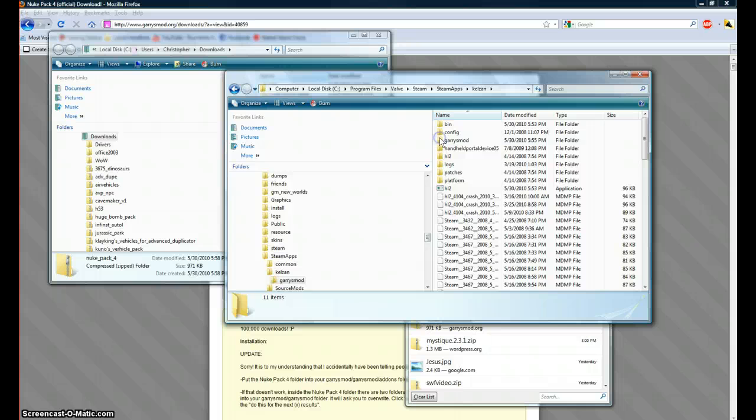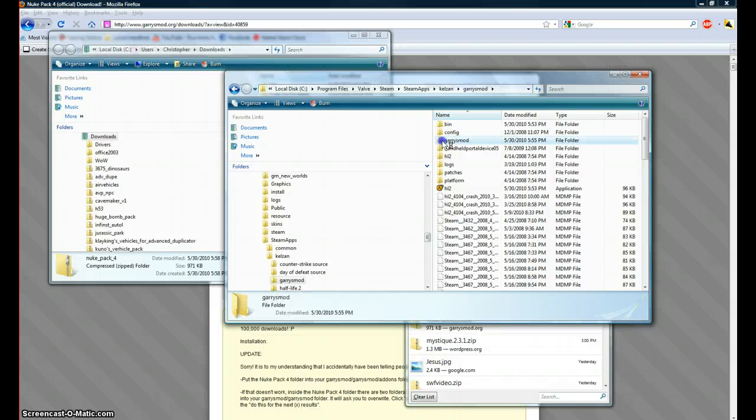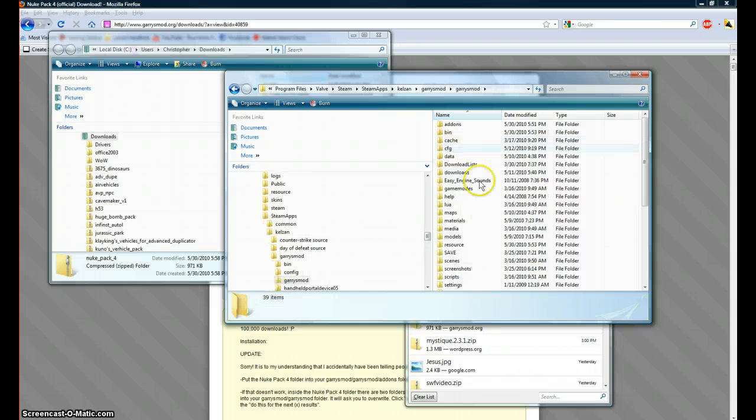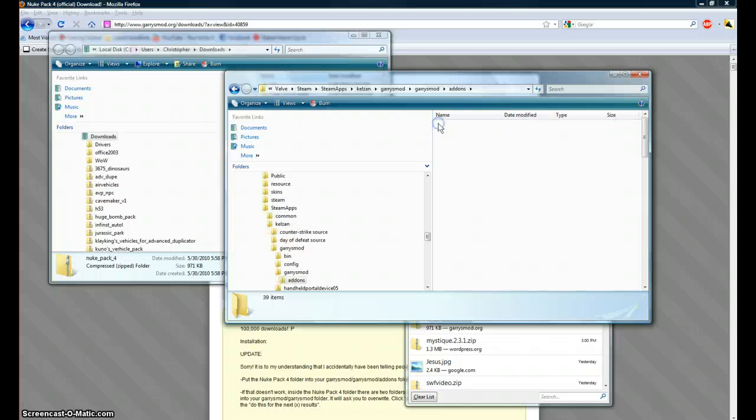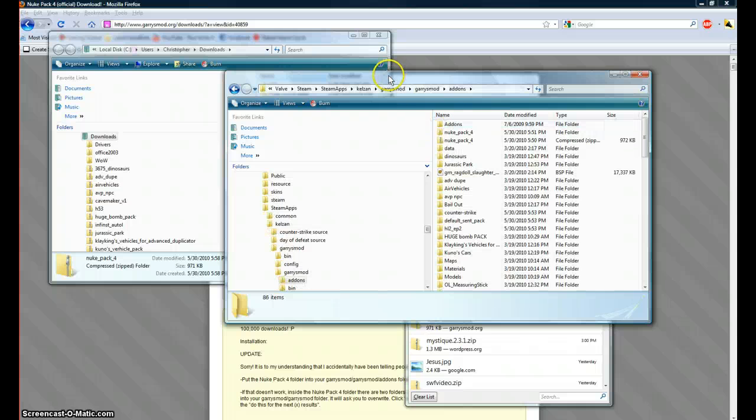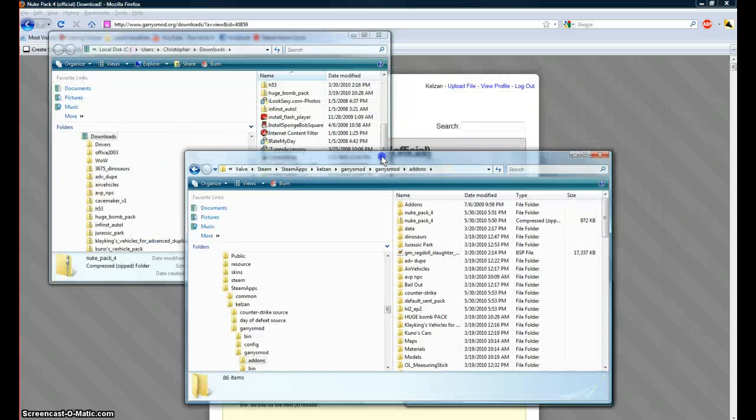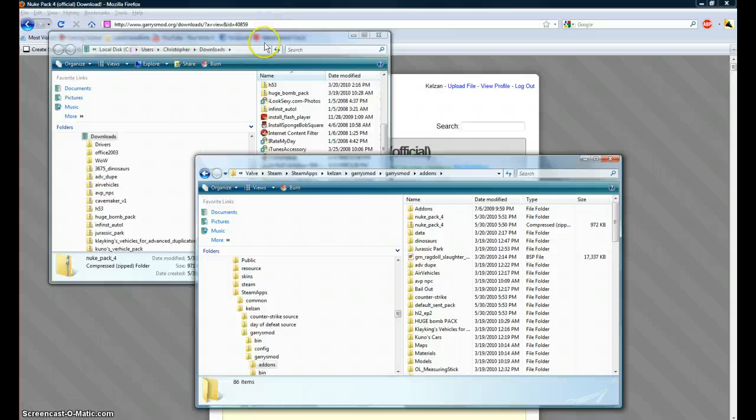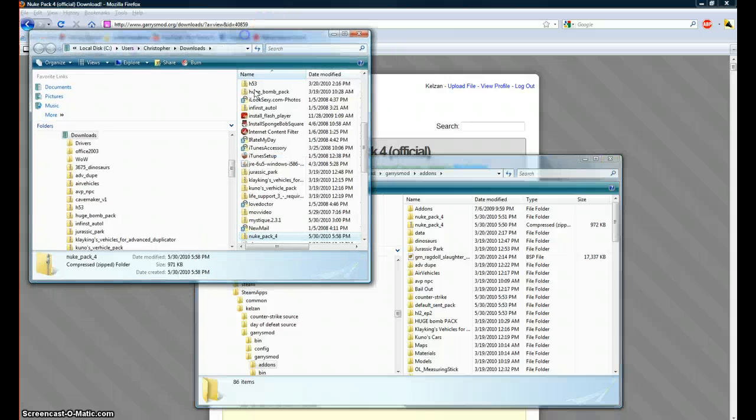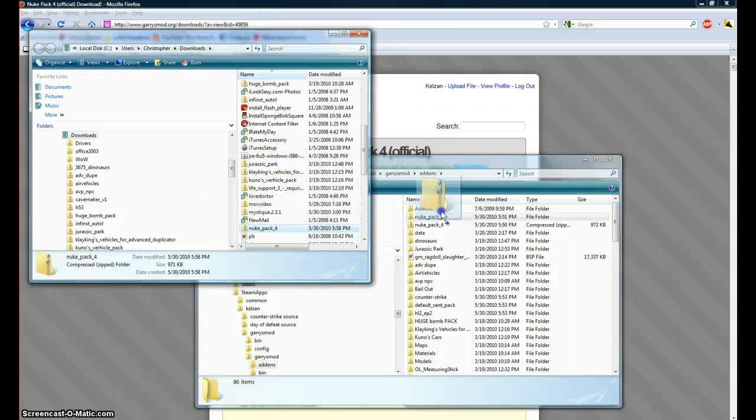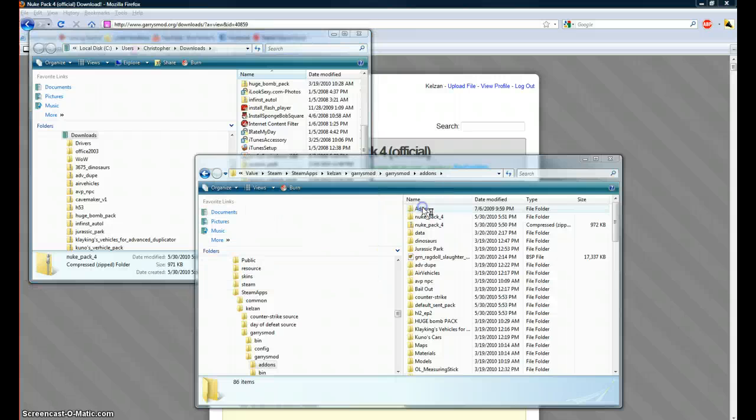Garismod, Garismod again, and then add-ons. You'll go back to where you just downloaded that thing where you said open containing folder, and you'll click and drag it over to this Garismod add-ons folder.